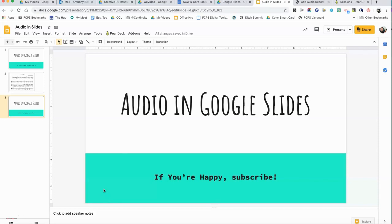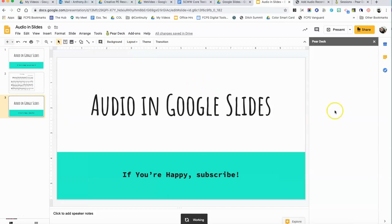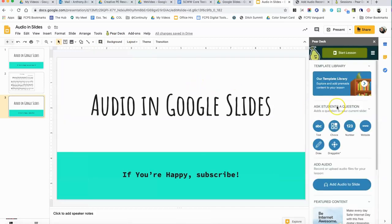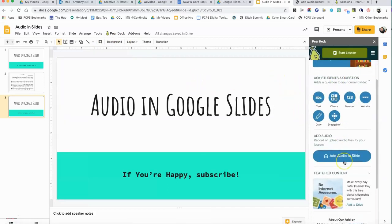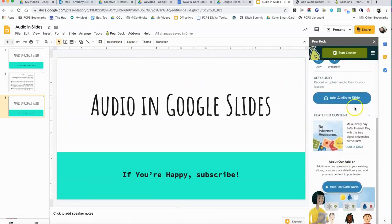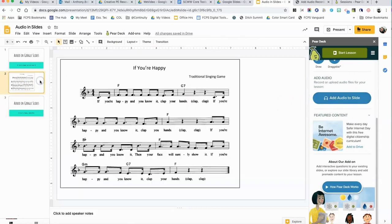So here's a foolproof way to add audio to your Pear Deck slides so that students can listen to them no matter what mode they're using. Let's go on over and click on the Pear Deck add-on and that'll open up real quick.